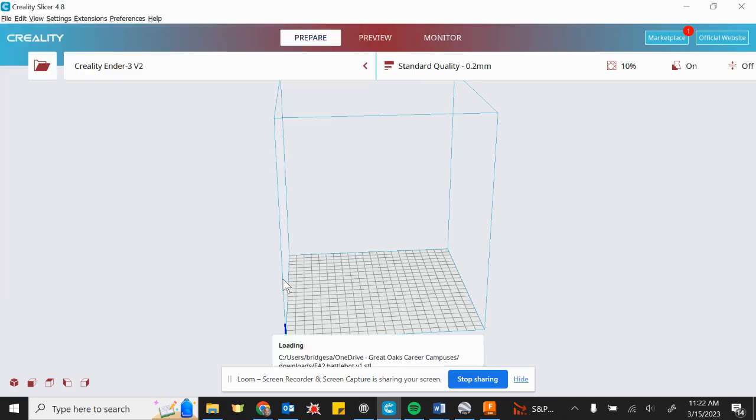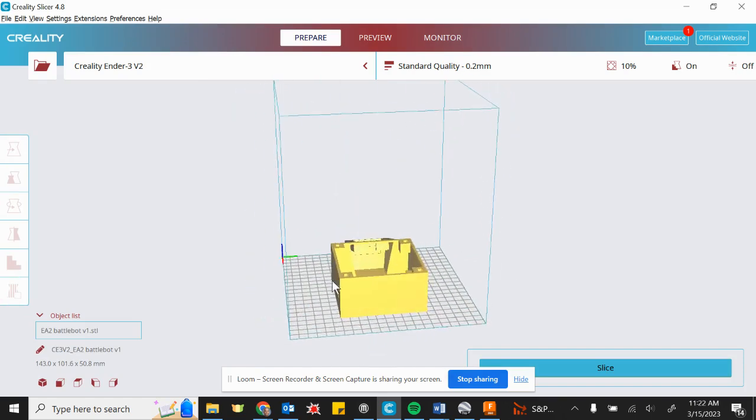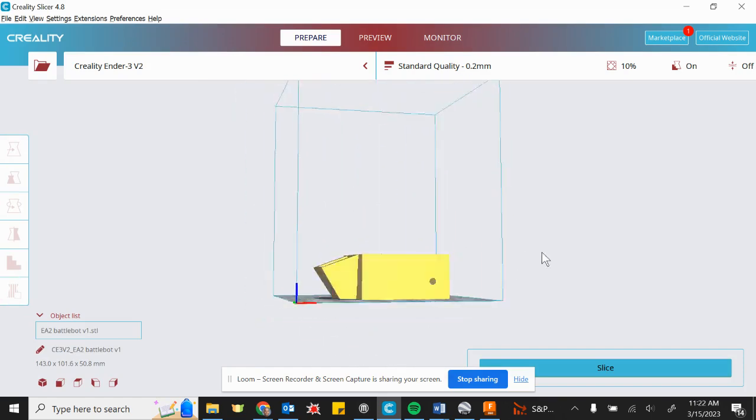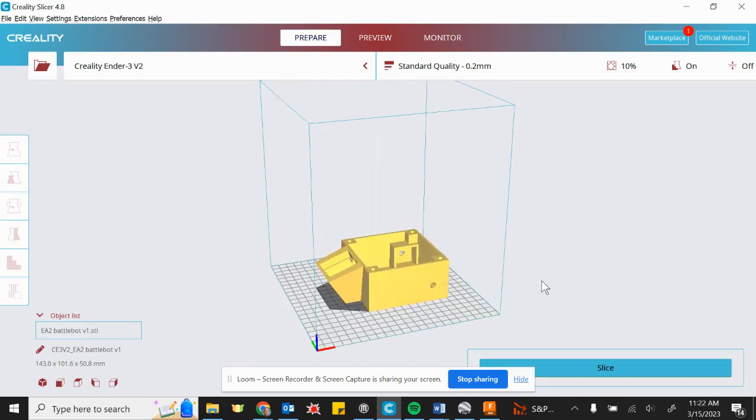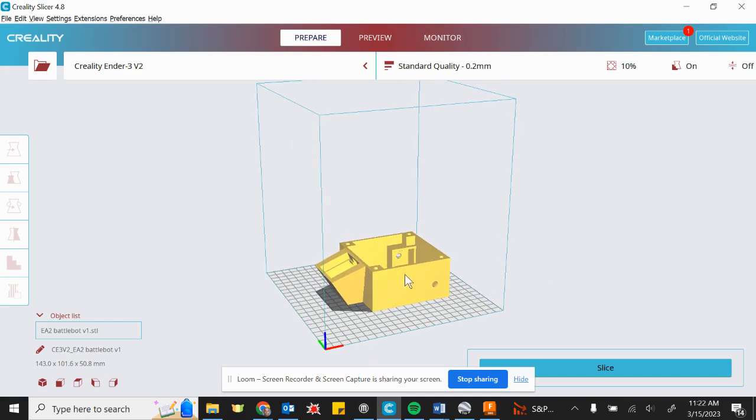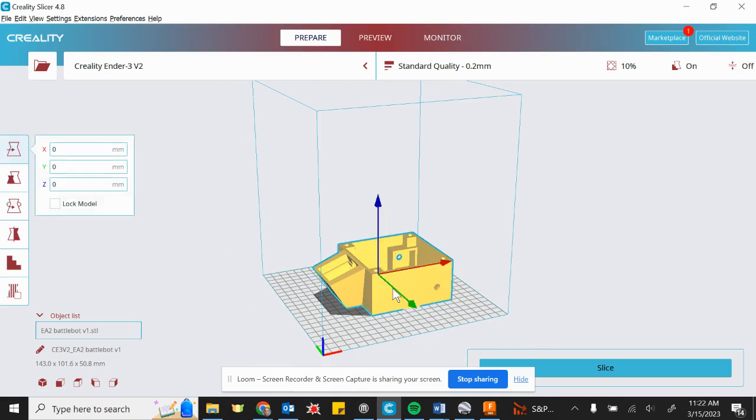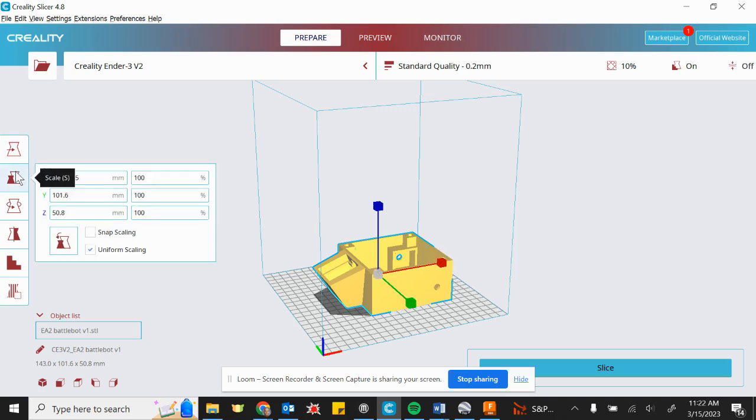So we'll click open. You can move around by right clicking and dragging on your environment. You can scroll in and out with your mouse wheel. And with your model selected, so just single click it, you can move it X, Y, and Z.